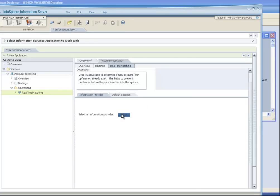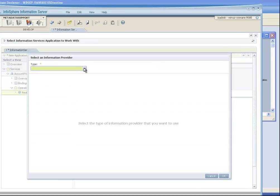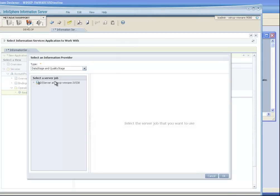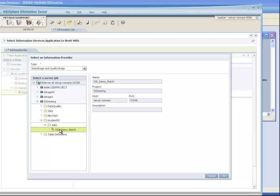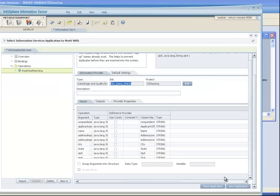Now let's actually select the particular process that we want to deploy. In this case, it is a DataStage or QualityStage job — the one that we just looked at, so it's available to me here in the tree. I'm going to pick that particular job, which was ISD demo match, and say OK.